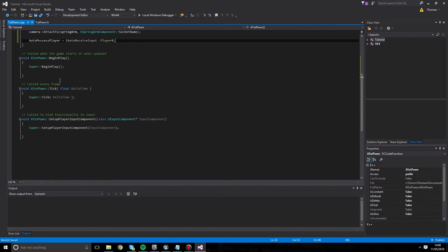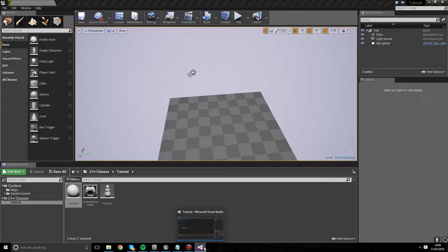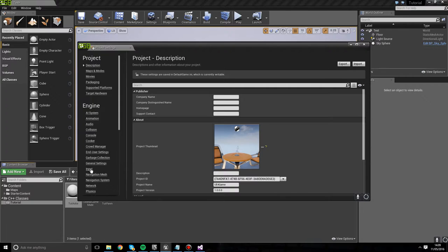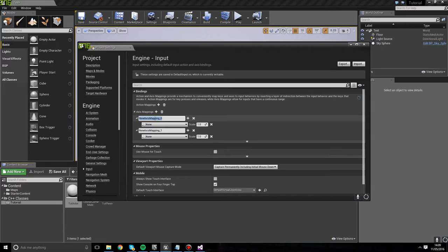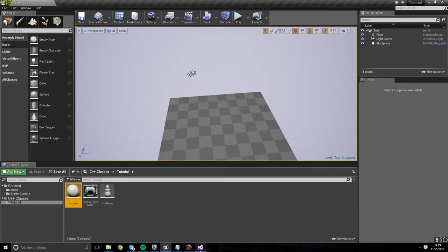Now we need to implement the actual input. Our MouseYaw and MousePitch functions will be called through the SetupPlayerInputComponent. First, we go to Settings > Project Settings, scroll to Input, and add two new axis mappings: one called MouseYaw mapped to Mouse X (left/right), and one called MousePitch mapped to Mouse Y (up/down). Remember these string names - I've kept them simple as MouseYaw and MousePitch.